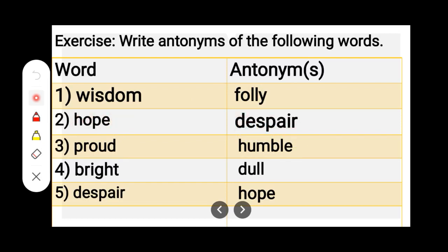Number 3. P-R-O-U-D, Proud. H-U-M-B-L-E, Humble. Proud — Humble.